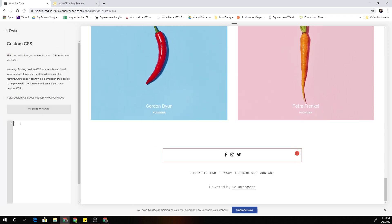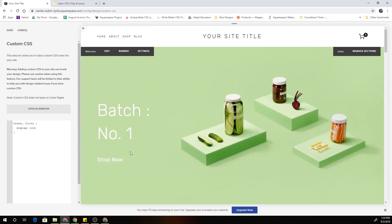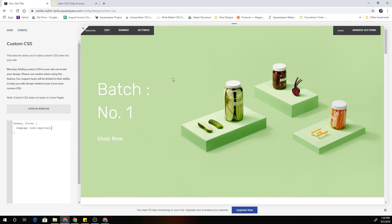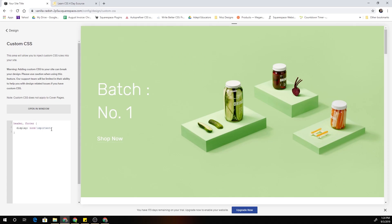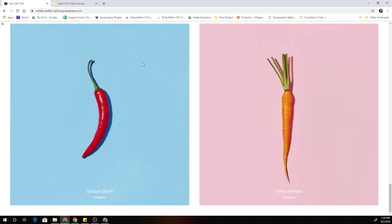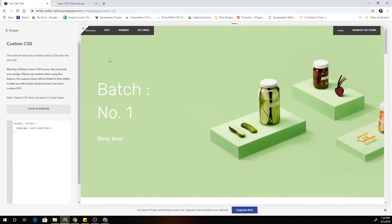I'm going to come over to my custom CSS and target the header by its element type, write a comma, then target the footer by its element type, open up some curly brackets, and set their display to none. Nothing has happened yet because we have to add an !important tag — that tells the browser to ignore any previous CSS properties that conflict and make sure this gets rendered. Now I've set display to none with !important, overriding whatever styles Squarespace had previously applied.